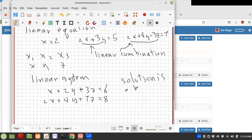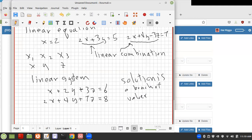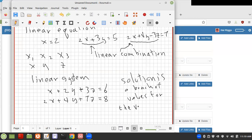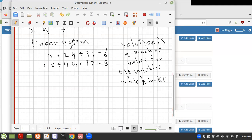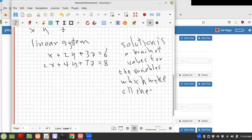A solution is a bunch of valid numerical values for the variables which make all the equations in the system true.